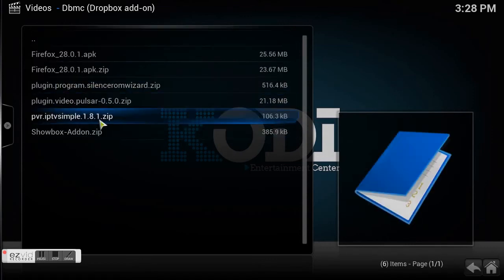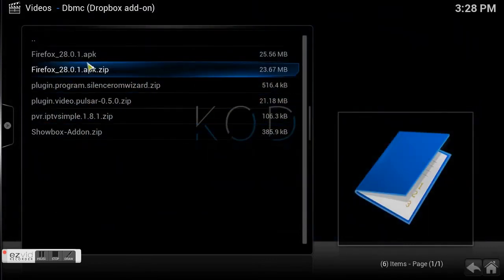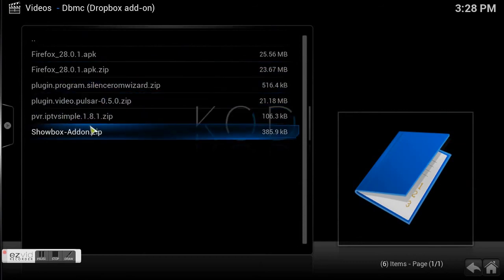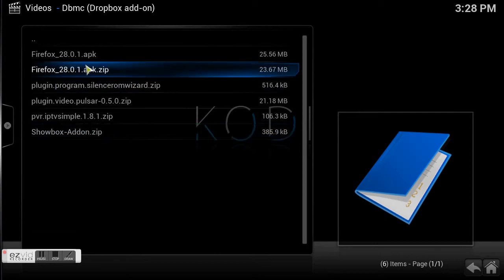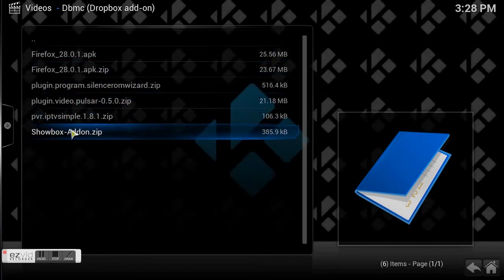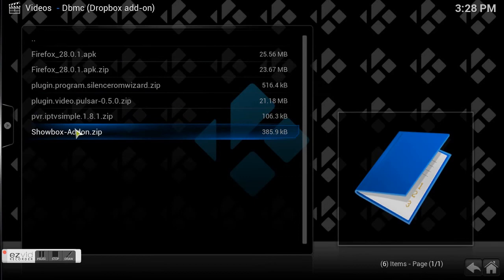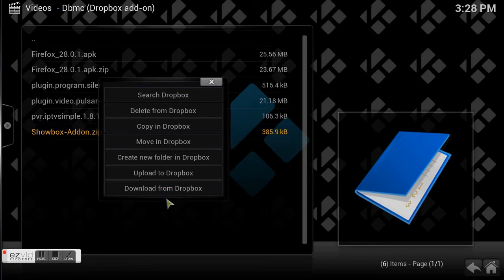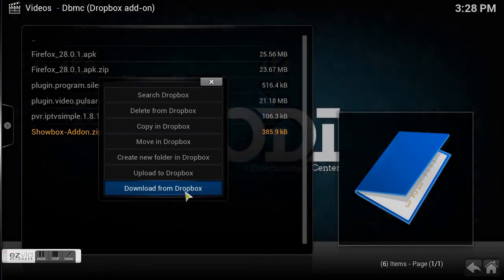There you go — now I already have some zip files. Whatever zip files you want, just add them to your Dropbox account. Then go to your Kodi Dropbox and all your zip files will be right there. Here we've got ShowBox — use your context button or right-click with a mouse and select Download from Dropbox.